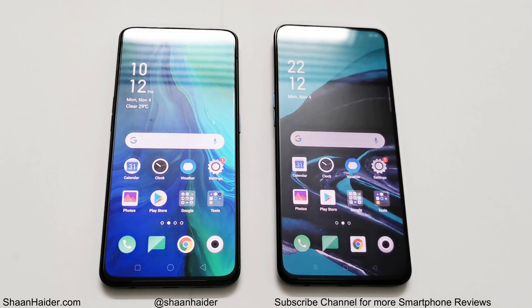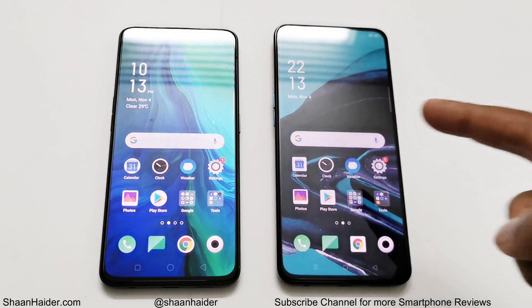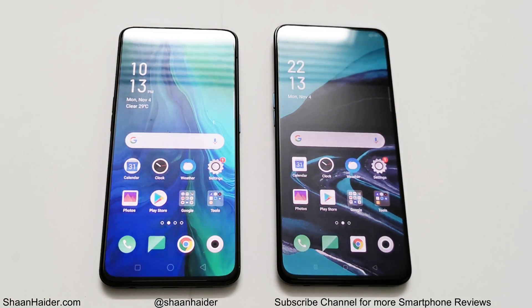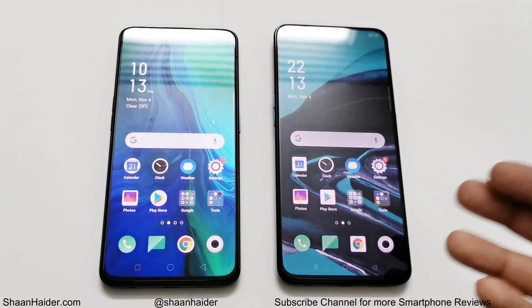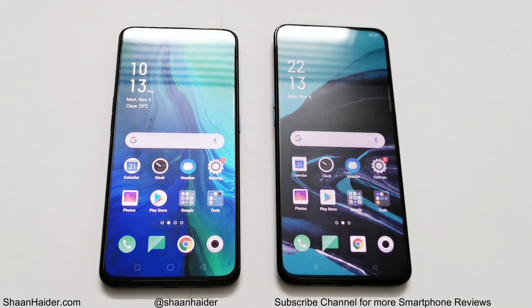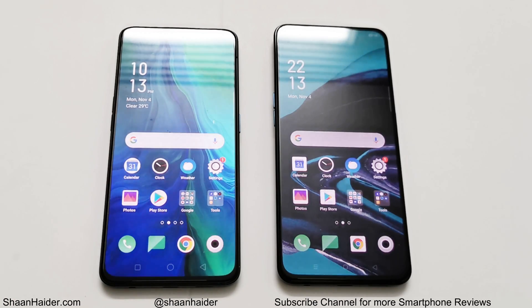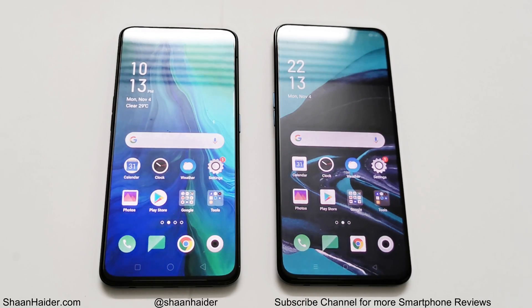What's up guys, this is Sean Heather and in this video we are going to do a benchmark test comparison between Oppo Reno and Oppo Reno 2 smartphones. Oppo Reno 2 is the latest device in the Oppo Reno series and obviously it comes with better hardware specifications compared to the Oppo Reno. But how much difference are we going to get in terms of benchmarking test scores because of those improvements in hardware specs? Let's find out in this video.